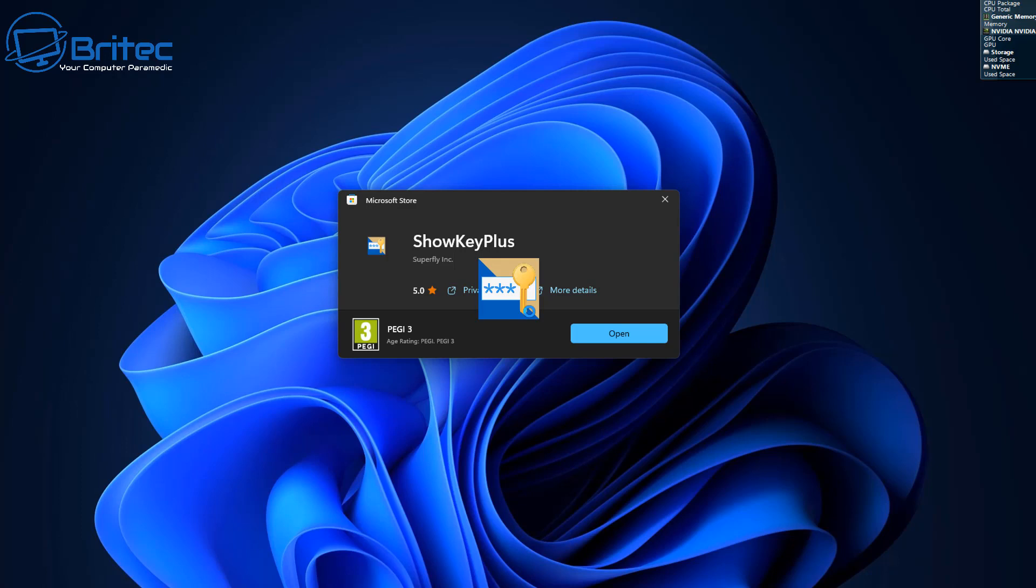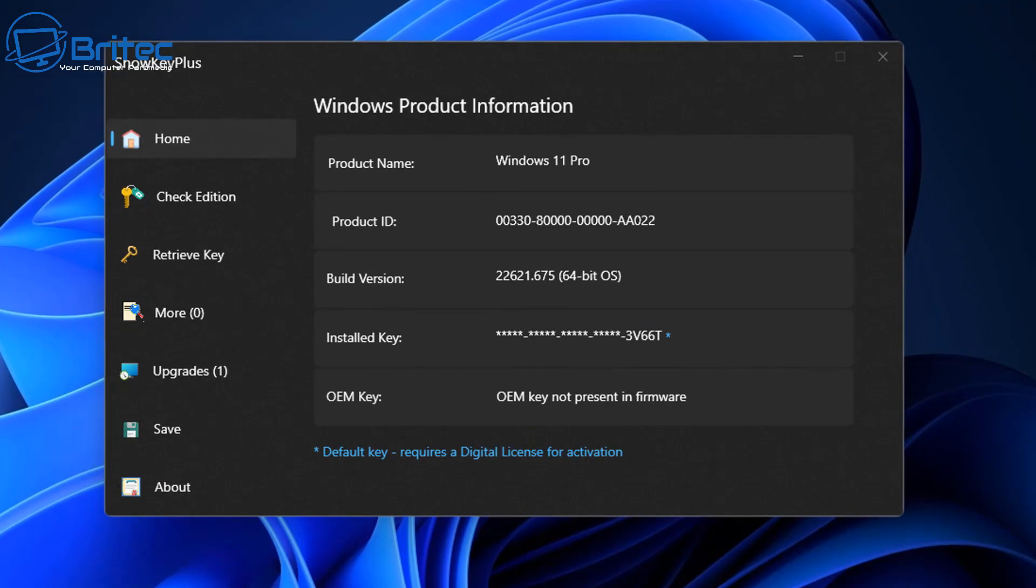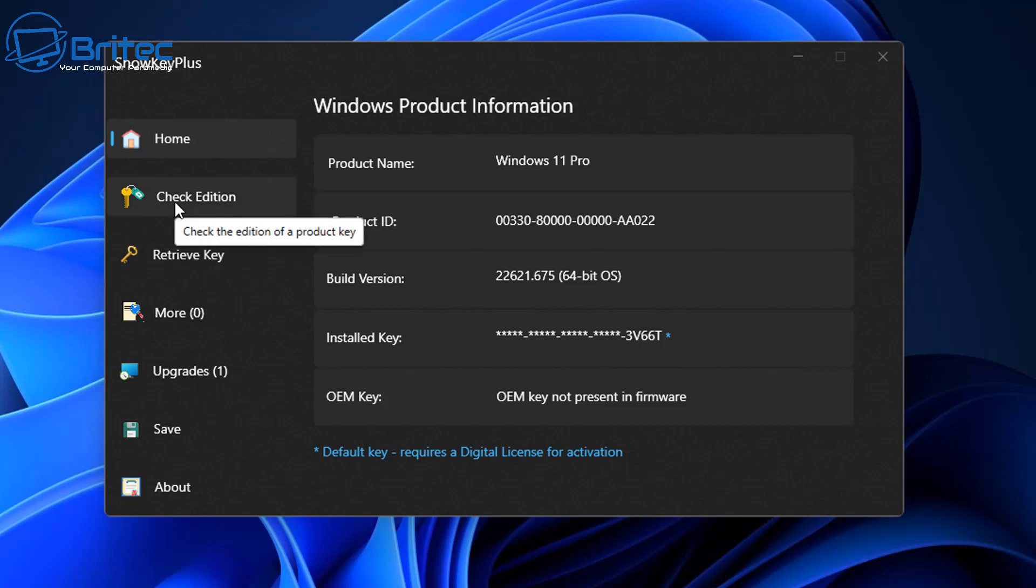You will need to deactivate it first on this PC if you want to transfer it over. As you can see here, it's giving me information about the computer - Windows 11 Pro, the build version, and the installed key, which I've blurred out. You can double-click on it and it will give you the full key.